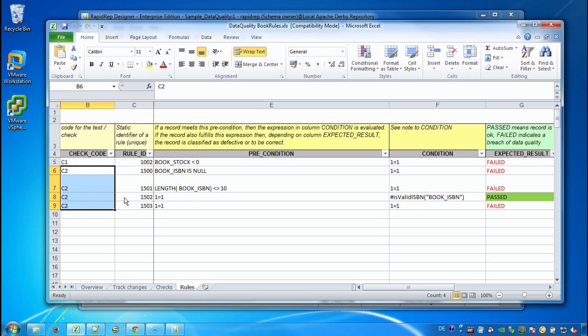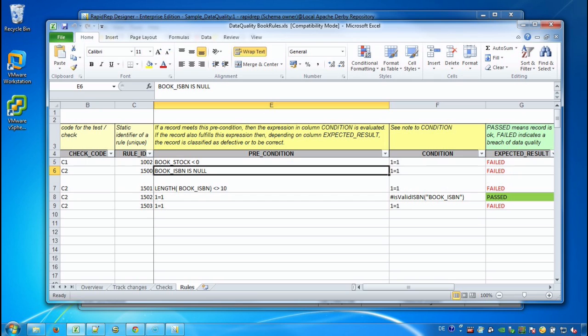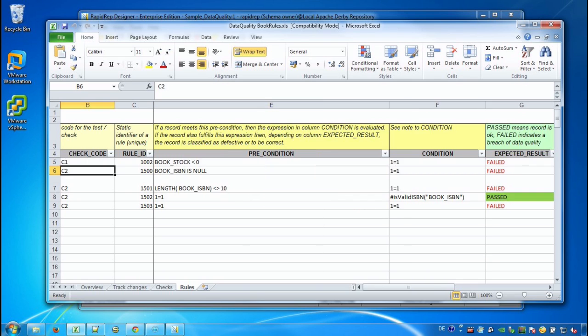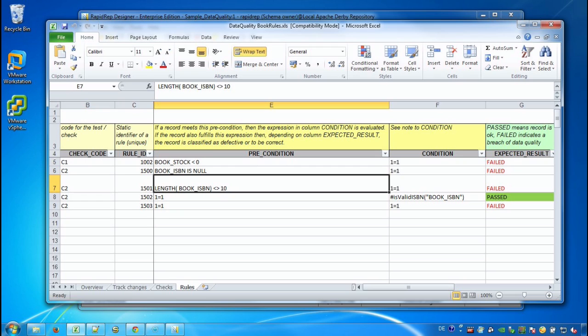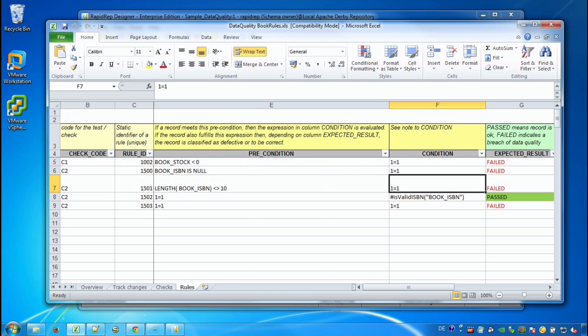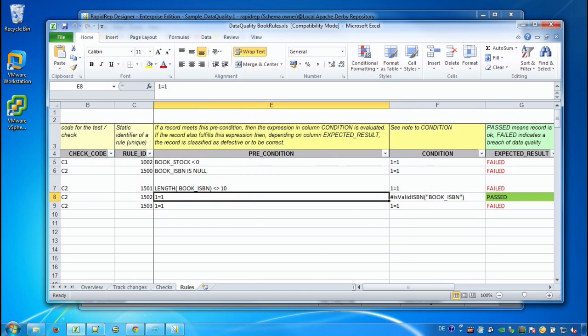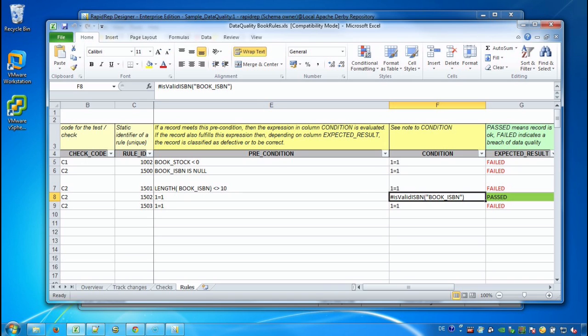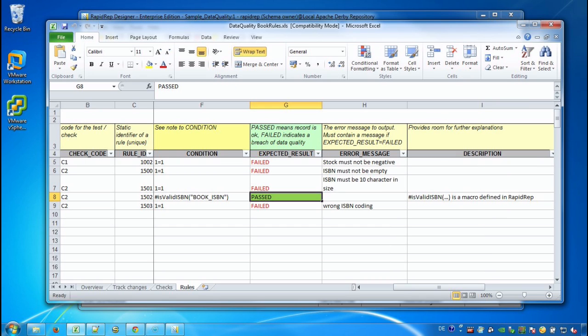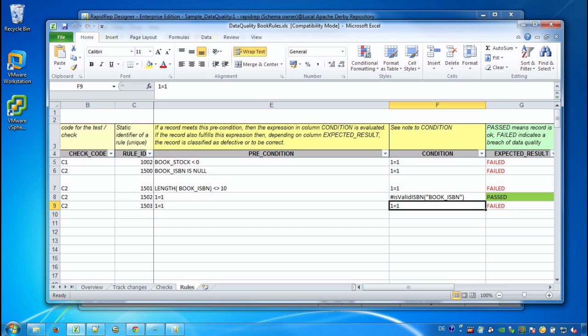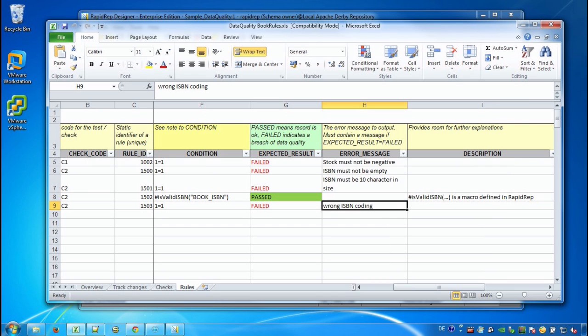To check the ISBN coding we have four rules and these are processed top down. So if the book ISBN is not provided we return the corresponding error message. If it's not size 10 we do the same. If we end up in rule 1502 we know that the ISBN is provided. It has size 10 and now it depends on is valid ISBN. If it's true then the result is passed. So we can change between failed and passed expected results here. And in all other cases we know that the ISBN coding must have been wrong because otherwise one of the other rules would have already applied.